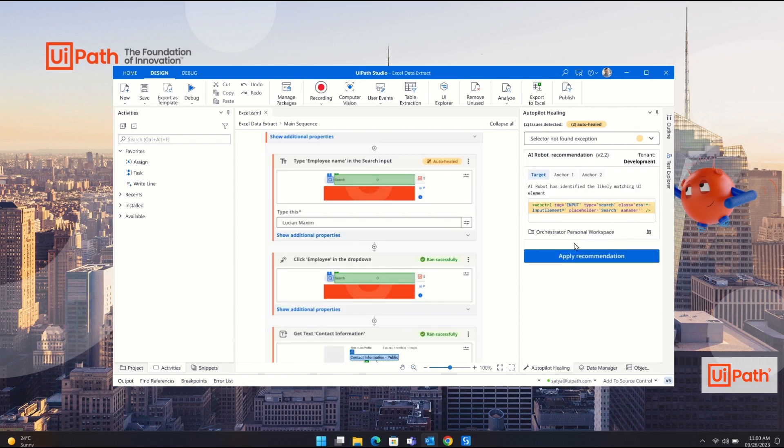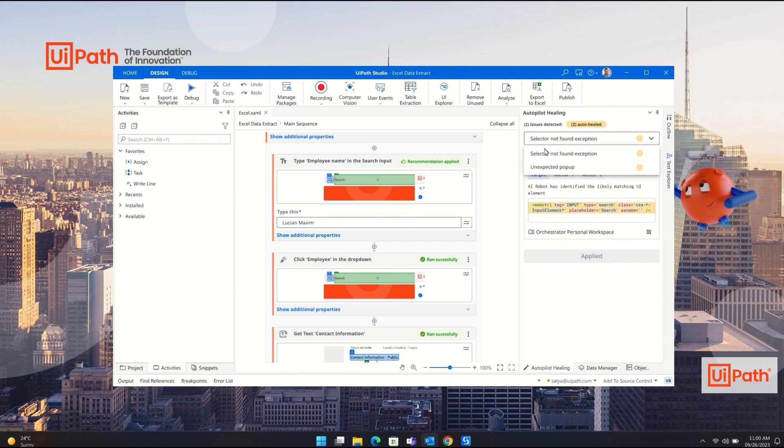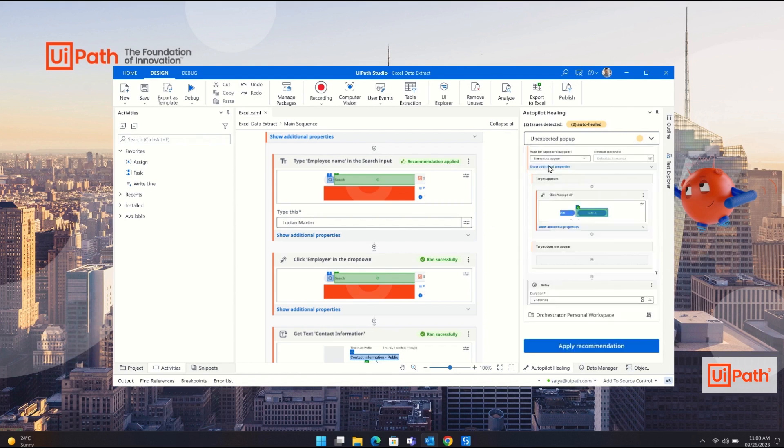For the selector issue you accept the autopilot recommendation for the updated selector and the activity is fixed. For the unexpected pop-up window you review and accept the autopilot code snippet recommendation.